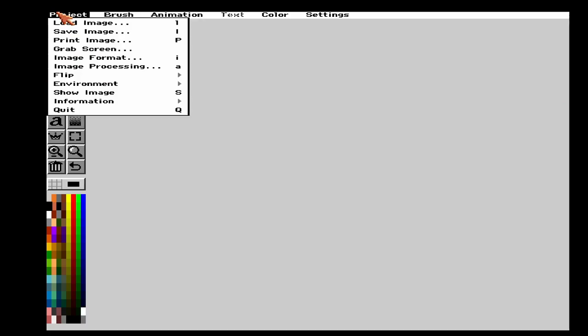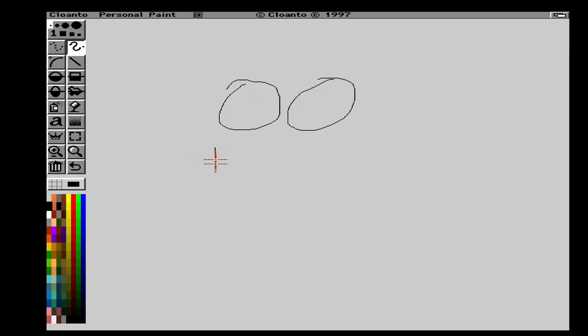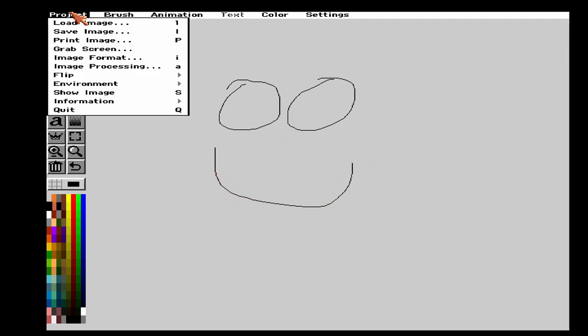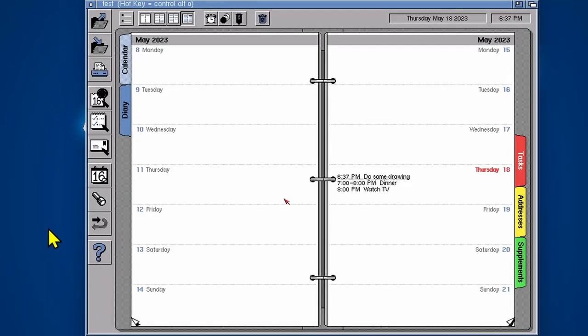So you can schedule something to happen on your Amiga, really powerful automation, really cool. I'm going to draw a nice smiley face because I did say I was going to draw something. Actually no, that's pretty horrific. Let's quit. I've done enough drawing. I've done my thing.